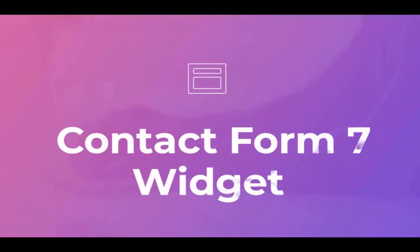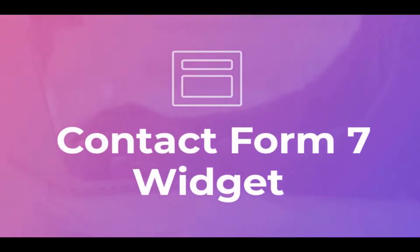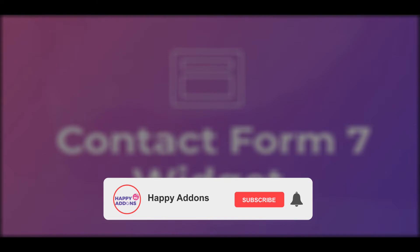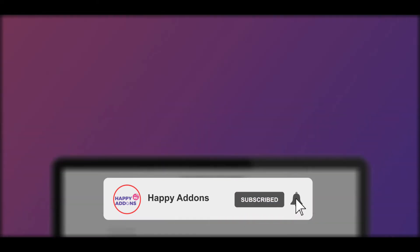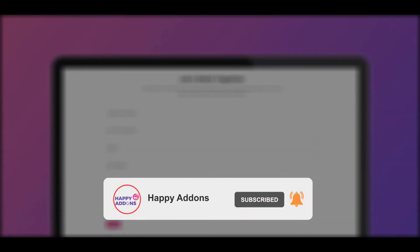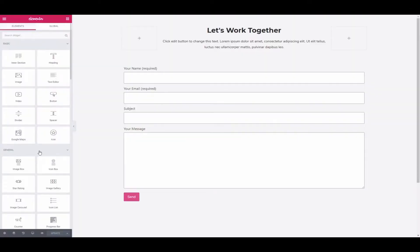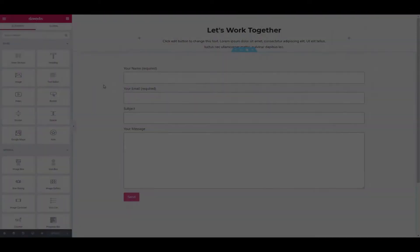Let's see how to use Contact Form 7 on your WordPress site powered by Elementor. By the way, if you haven't subscribed to our channel, please subscribe and turn on the bell icon to get the notification of our upcoming tutorials. Now let's get started.